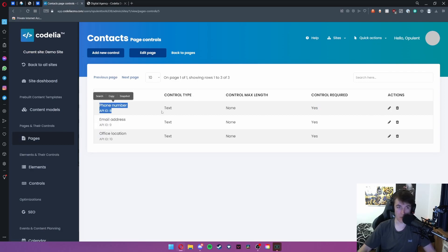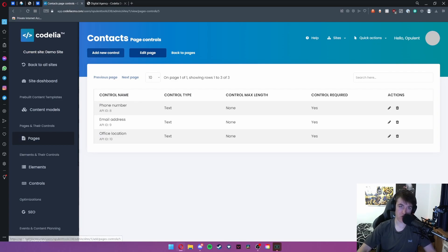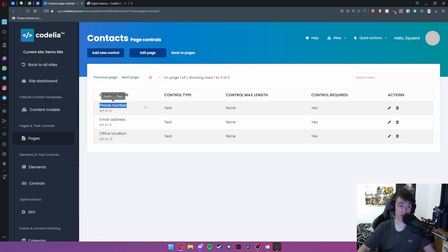You can add more if you want them by hitting add new control or you can edit the page, but you can also edit the ones that they've already added for you which is really handy.